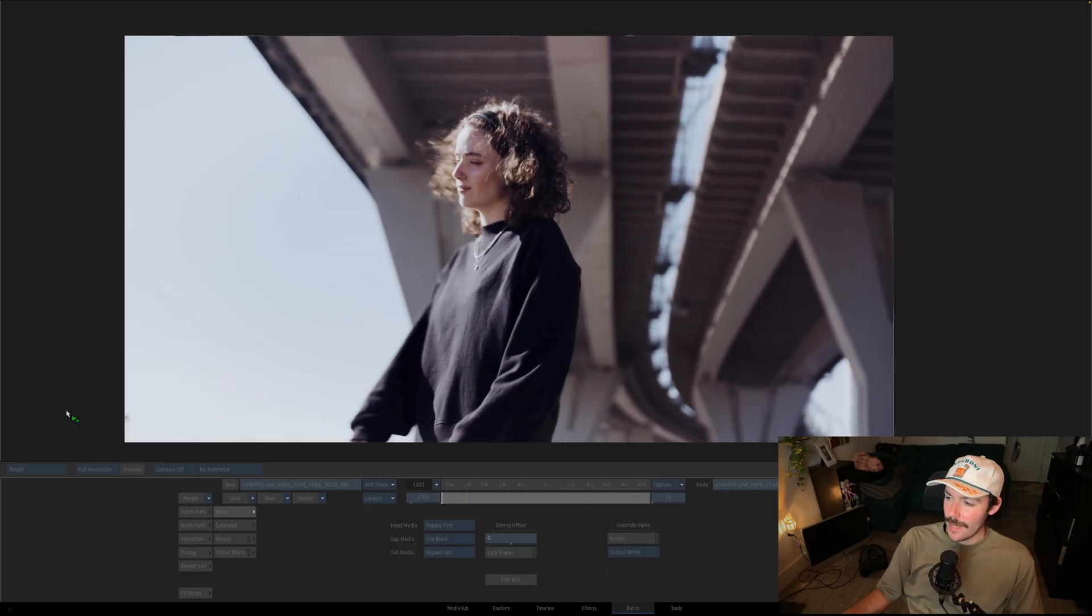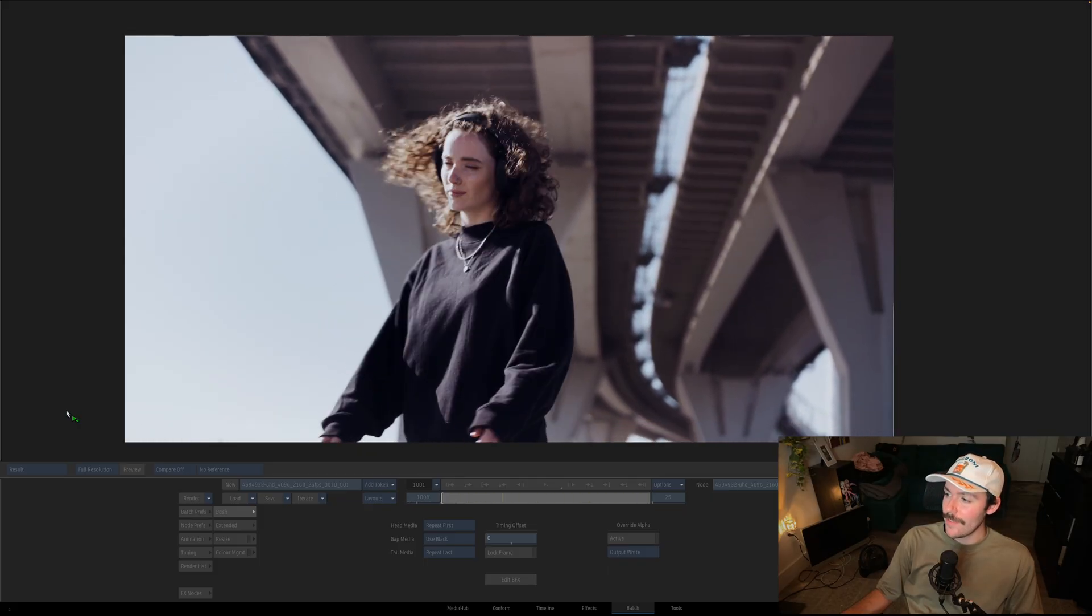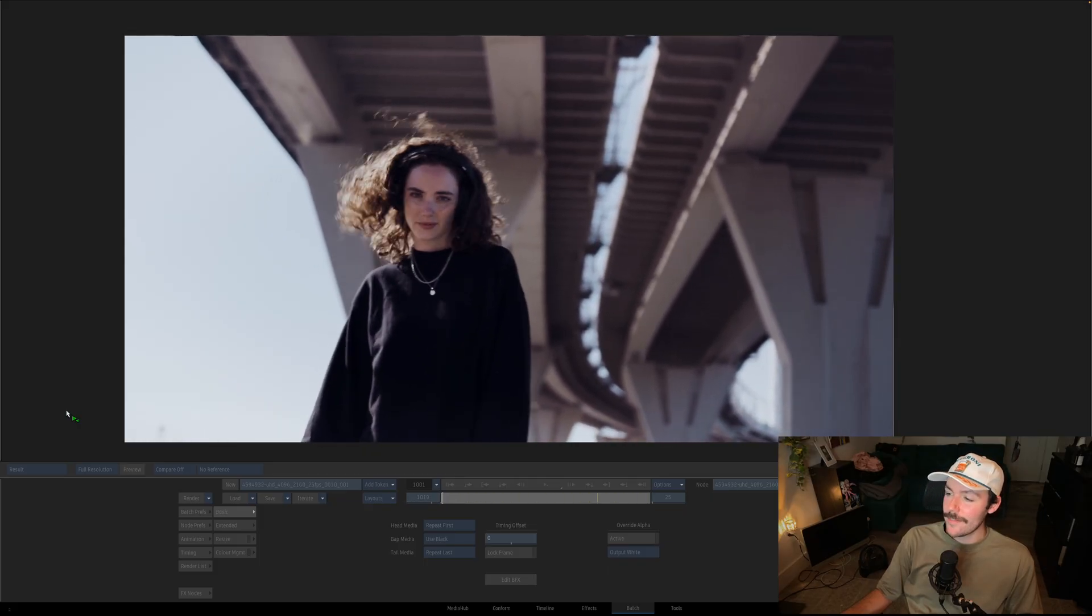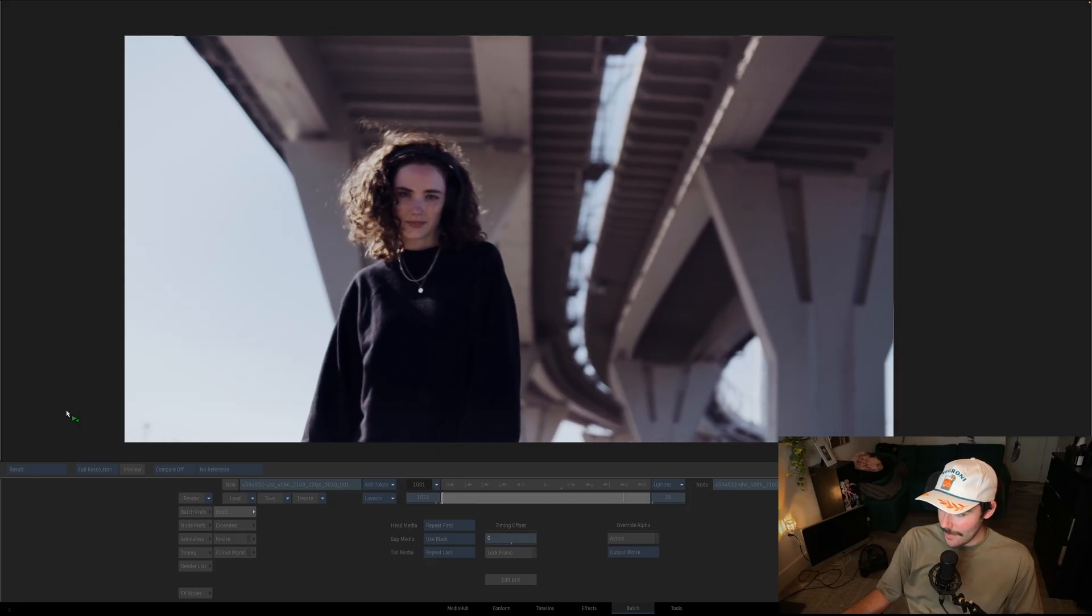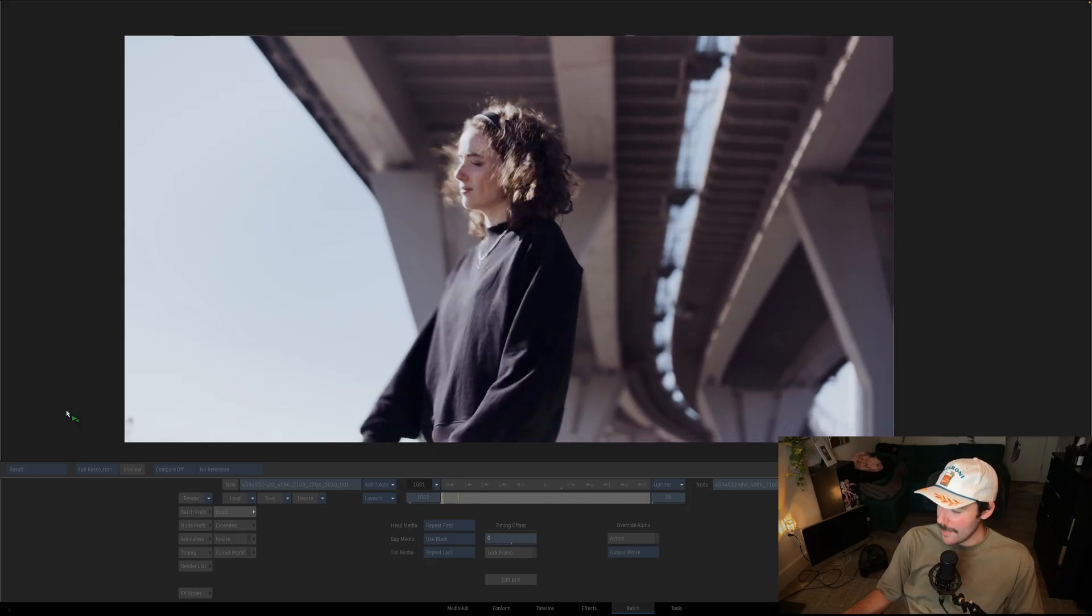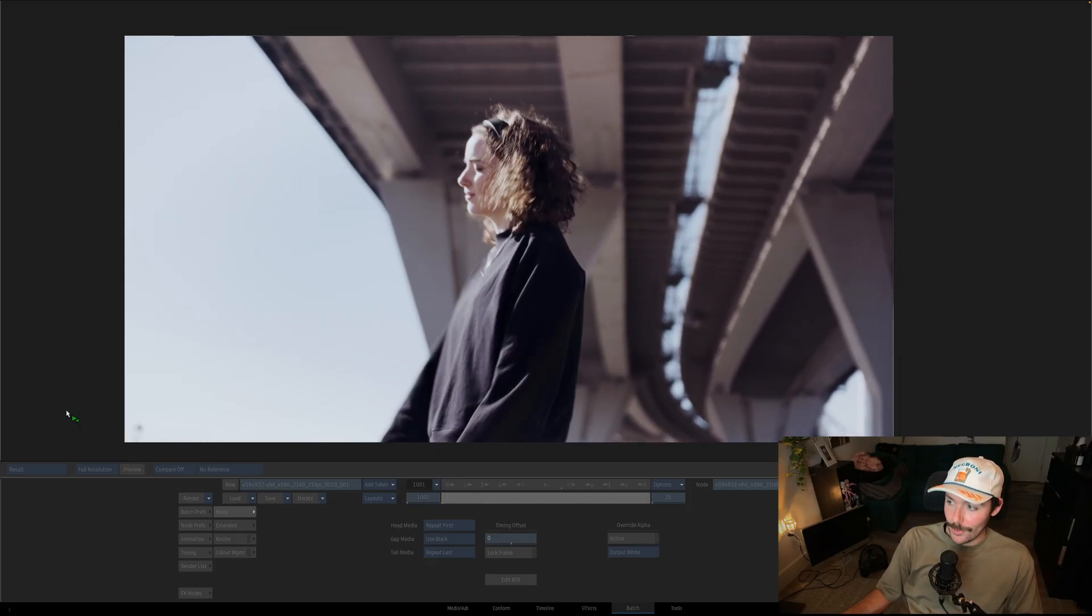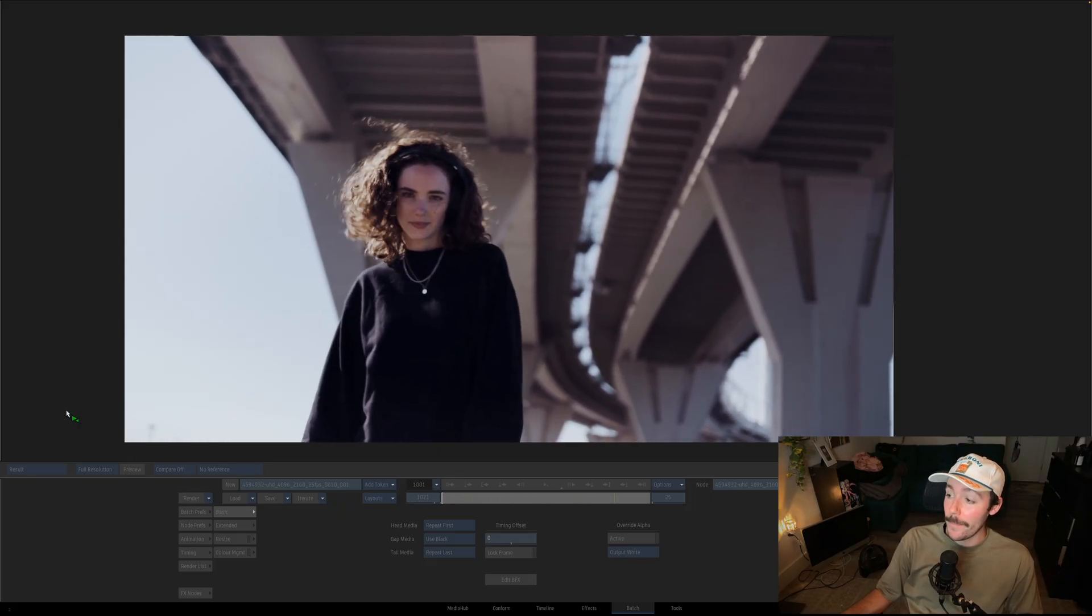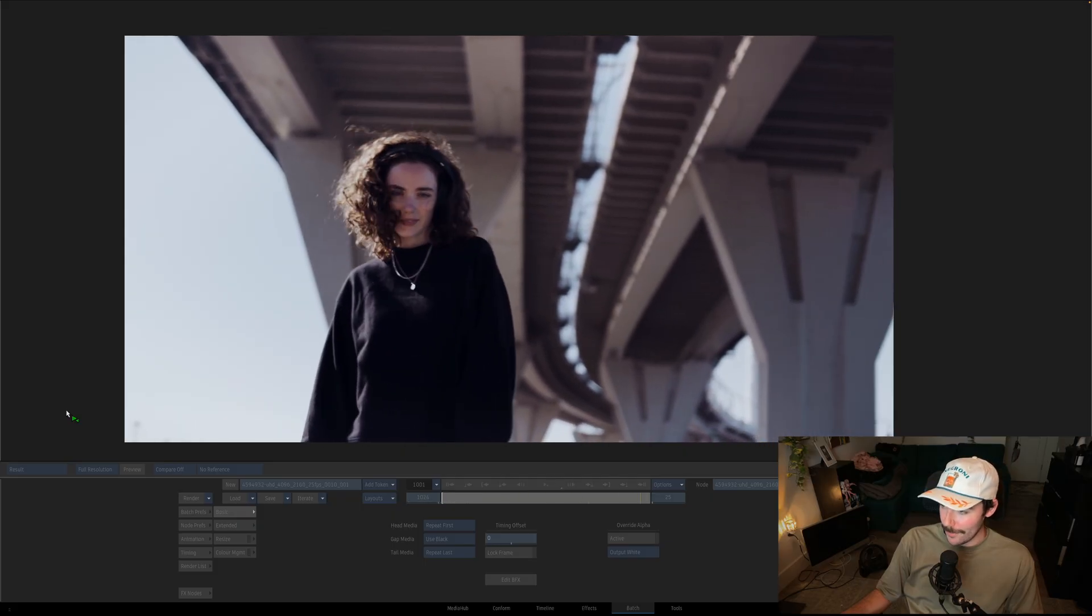Ever been stuck in cleanup hell? Tracking is a no-go when you're left painting frame by frame like it's 1995. You spend hours cloning and dragging, only to hit play and bam, hello boiling paint.